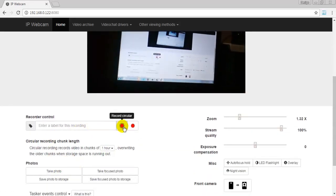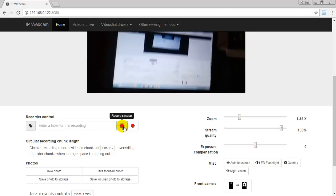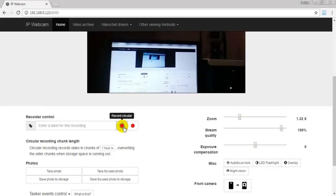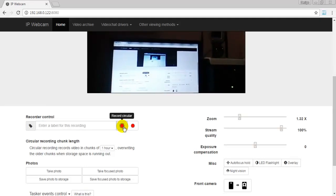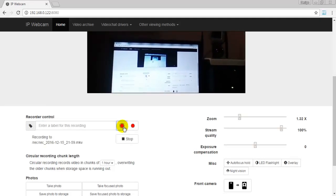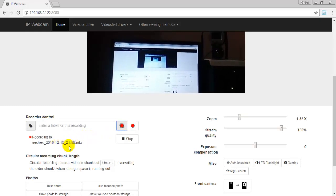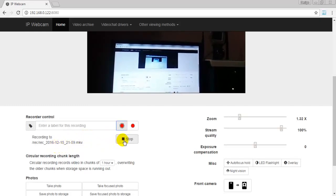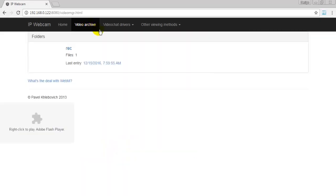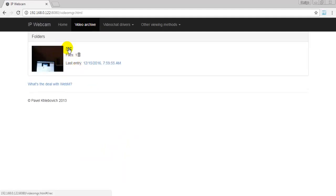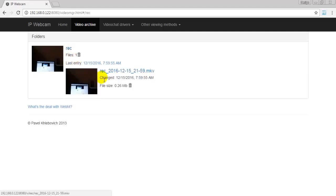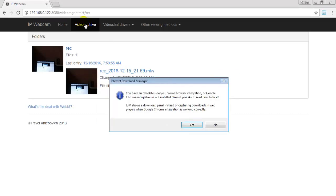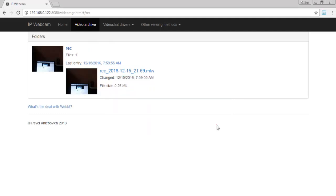You can record the video by clicking here and you can save the video. Here it is, it's recording. Stop. You can get the video from video archive. Here it is, you can save the video.